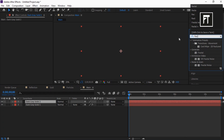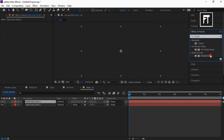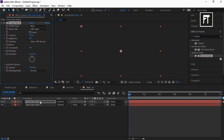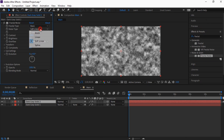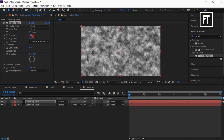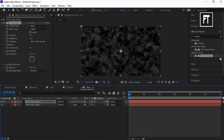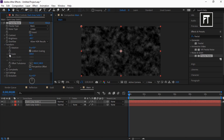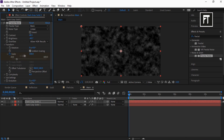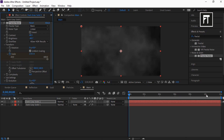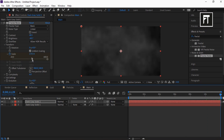Again create a new solid layer and search for Fractal Noise, and drag it to this layer. Set noise type to Linear, contrast to 48.5, brightness to minus 40.7. Now place this bar at the first frame, explore Transform, click on the stopwatch, and set scale value to 1757.4. Now move this bar to the last frame and set scale value to 5711.